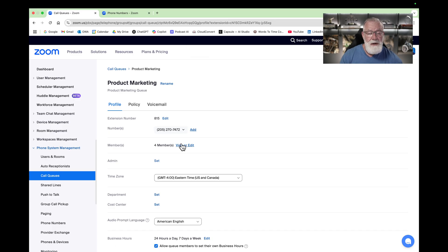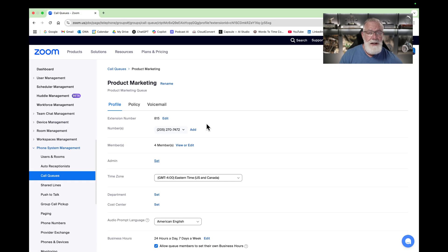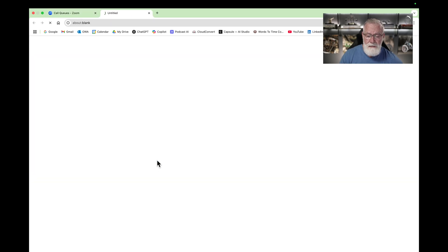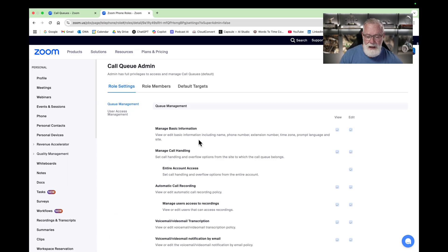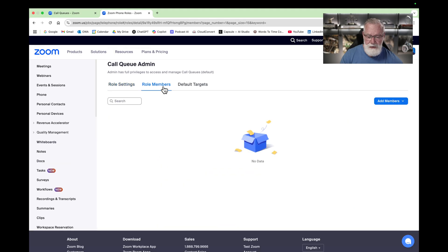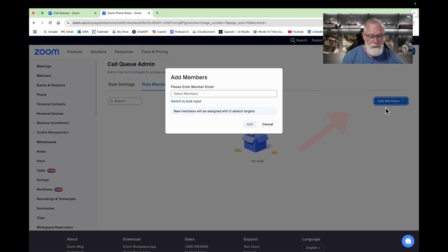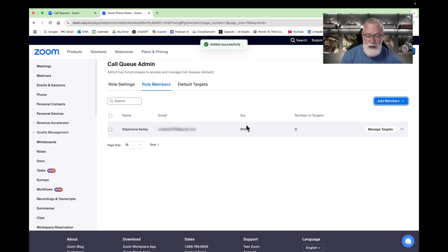We already set the members of this call queue but you can edit that. We also want to set an admin for this call queue — hit Set. By default there is a Call Queue Admin role right here — select that, then hit Edit. Now we can add members to this call queue administrative group. Hit Add Members, then we'll make Stephanie an admin of that call queue. Hit Add — you're done, admin set.